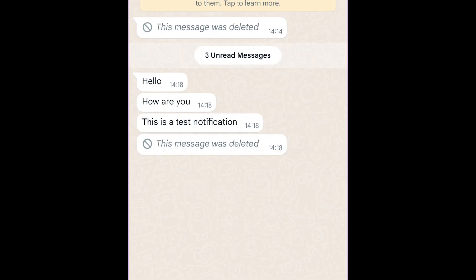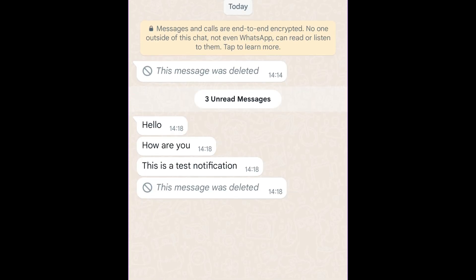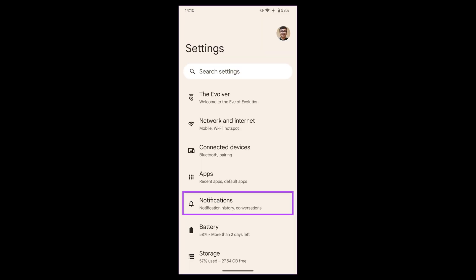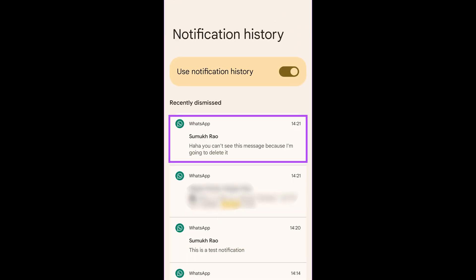So when the message is deleted and you want to retrieve it, head over to the settings app again. Go to the notifications tab and open the notification history. You will see all deleted messages here.